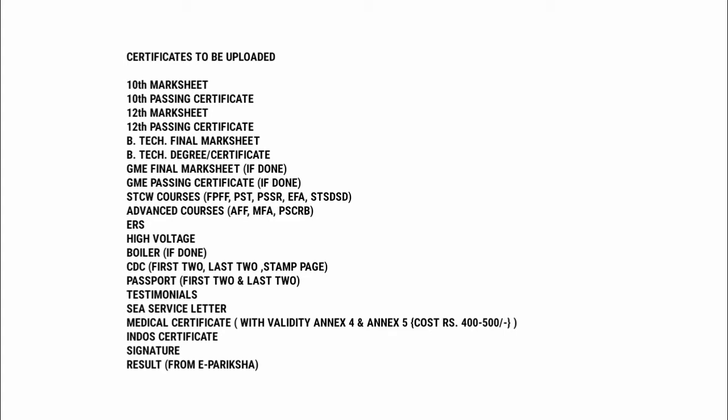For the Medical Certificate, you can visit any DG approved doctor and tell him that you want the Medical Certificate for the MMD purpose only. He will issue you Annex 4 and Annex 5 and it will cost around 400 to 500 rupees.